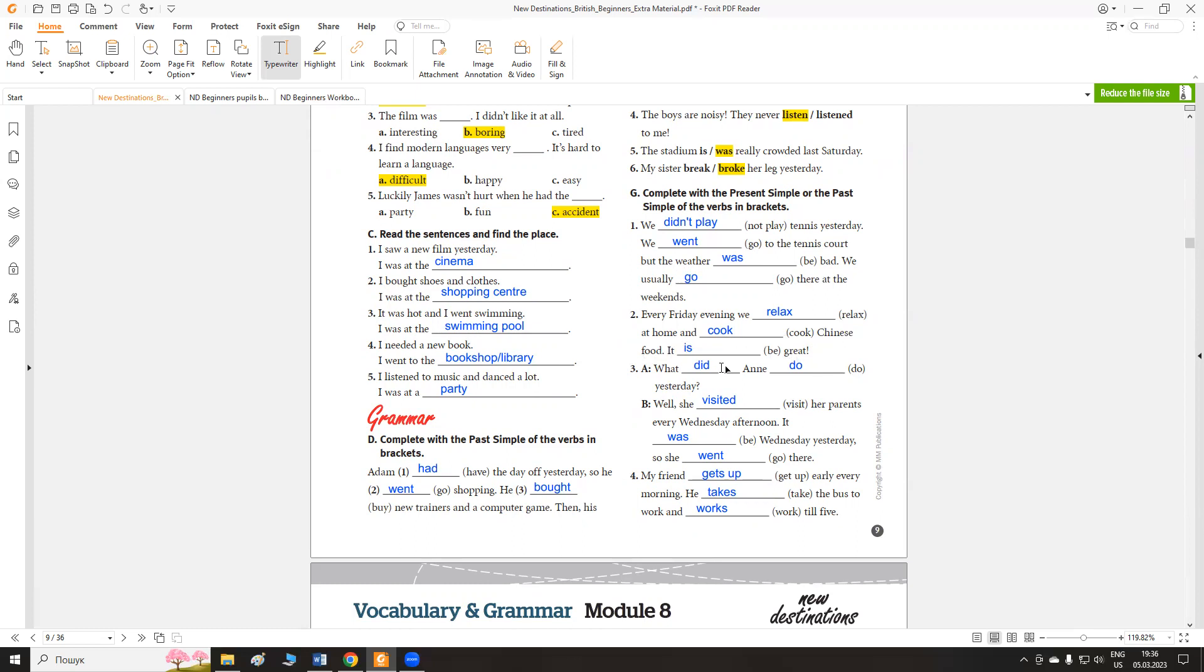Every Friday evening we relax at home and cook Chinese food. It is great. В кожної п'ятниці дія відбувається, тому будуємо речення всі в теперішньому часі. Ми відпочиваємо вдома, готуємо китайську їжу. Це дуже чудово.